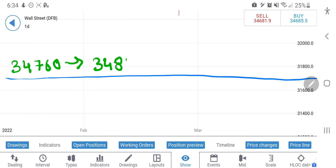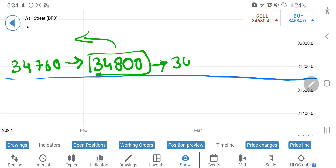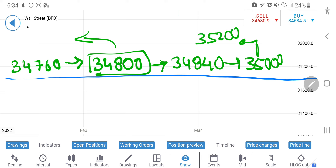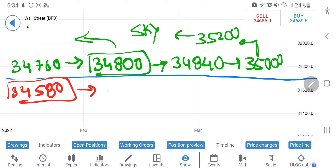The only long entry I recommend for US 30 is at 34,760. Beyond that, 34,800 is going to be the strongest resistance — it can drop from there by about 40 points. Beyond 34,800 there will still be a little resistance at 34,840, and beyond that it will directly fly towards 35,000; 35,200 can also be achieved if it continues to rise. However, I expect 34,800 may provide resistance. For the short side, the only short entry is at around 34,580.